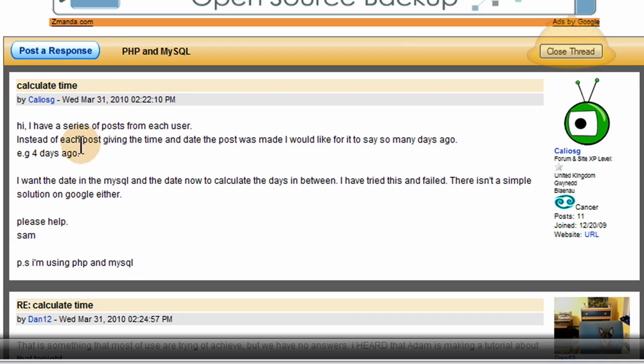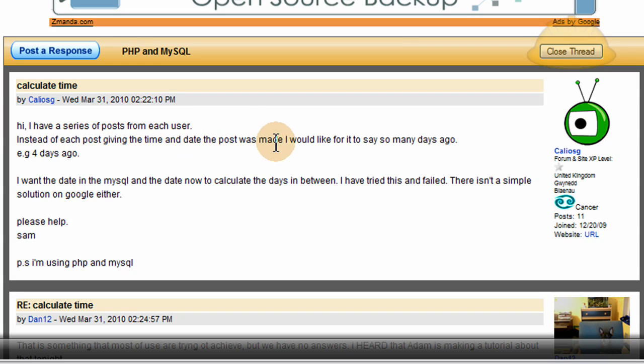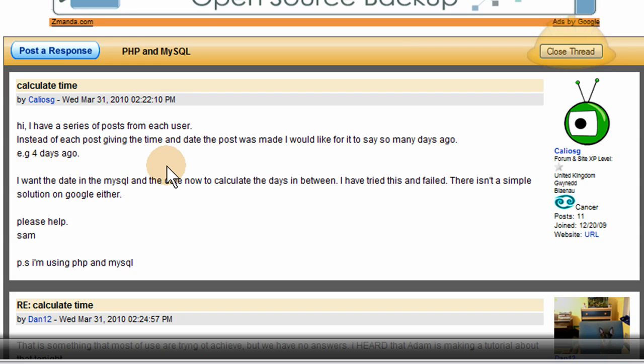Just to give you an idea, I'll read off this question in the forums. Hi, I have a series of posts from each user. Instead of each post giving the time and date the post was made, I would like for it to say so many days ago, e.g., 4 days ago. So we'll be showing you how to do that.